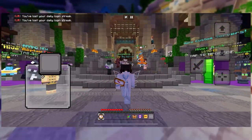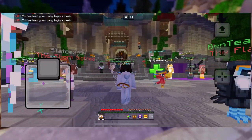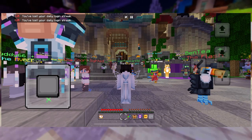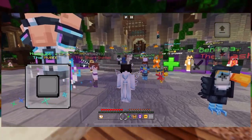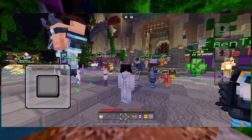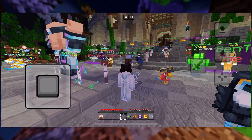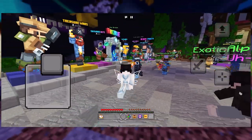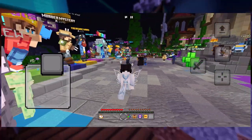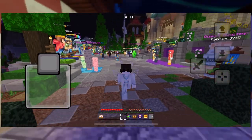If either of these things aren't true, then it's either the skin pack or the server itself. If it's just the skin pack, you just need to find another one. If it's the server, you wouldn't be able to use that skin pack on the server. Thank you.